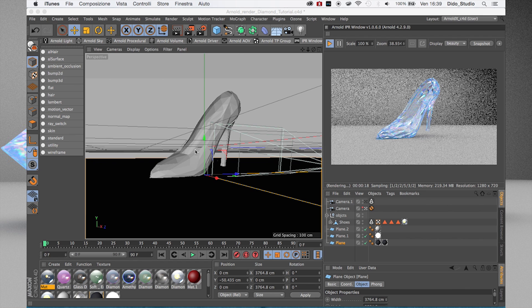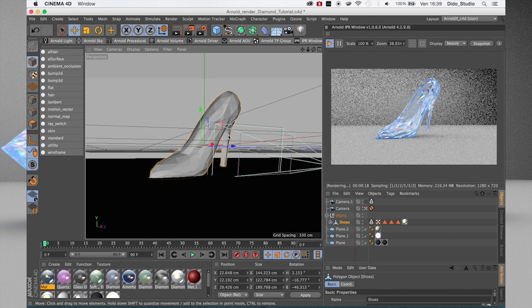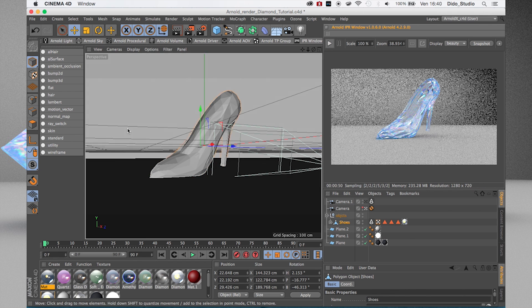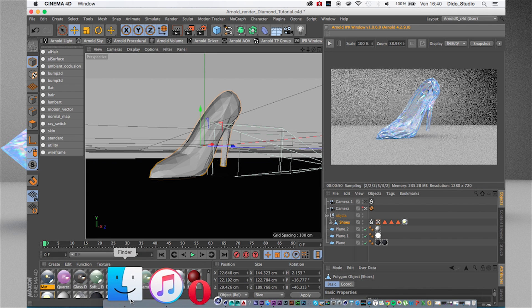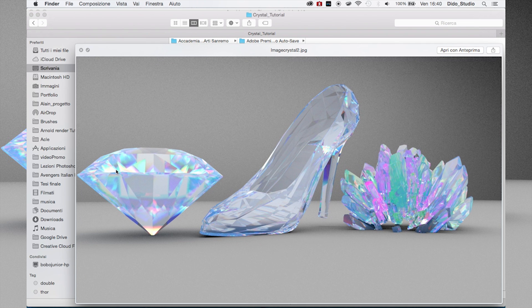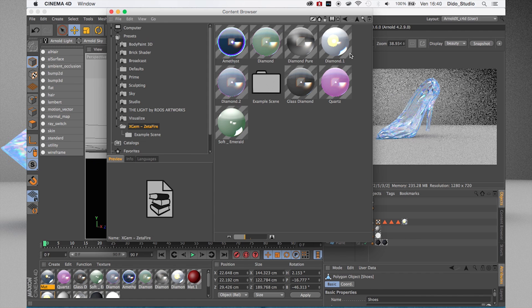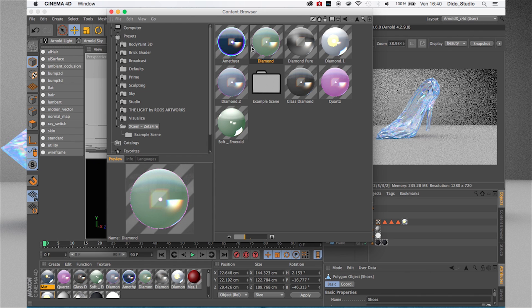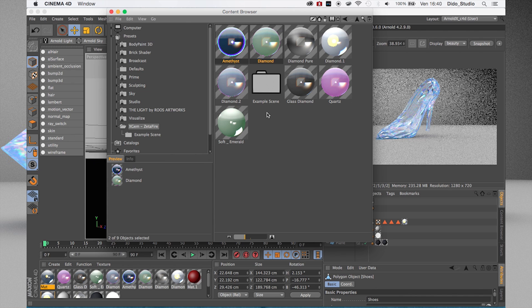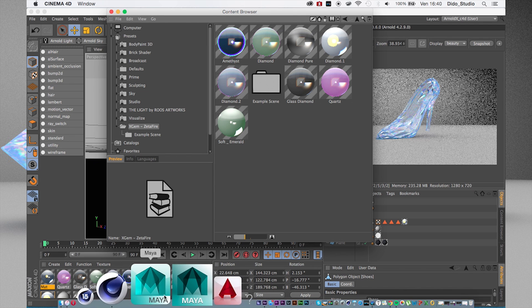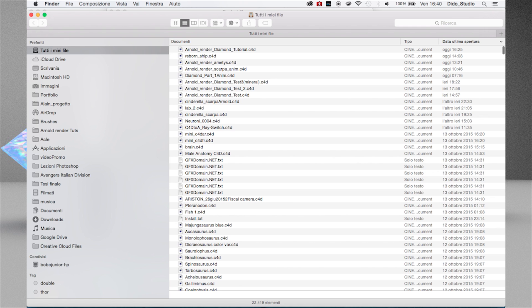This is our final result — it looks very great. That's all, I hope you enjoy this tutorial. Today I will release a shader pack specifically for gems. Right now we only have nine shaders, but I want to bring it up to 20 or 30 shaders. That's all, thanks for watching.